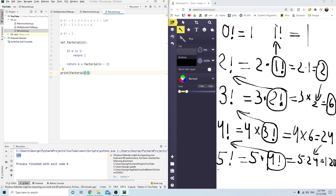This is how the recursion works. It was growing deeper and deeper and deeper until it reached 1 — it keeps going until it reaches 0 or 1. Once it reaches 1, it goes backwards: now I can find 2, so 3 times 2 factorial is 3 times 2. Once I know 3 factorial, I substitute for 4 factorial, and so on. That's the idea.